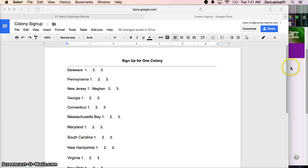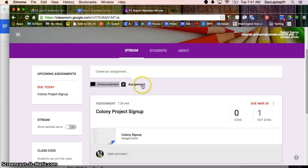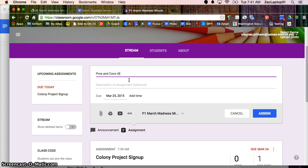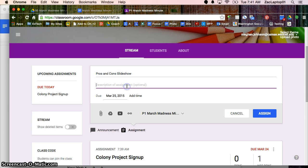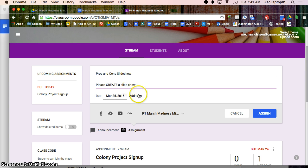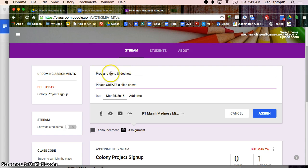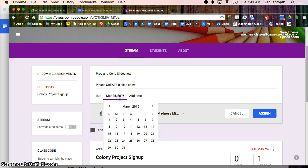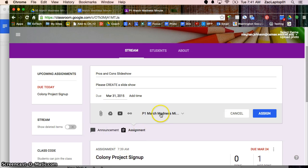Now I'm going to jump back over to my teacher side and click on assignment and pros and cons slideshow. And here's where I would have students please create a slideshow. And I want to be kind of thoughtful of this name because the name I put here as the assignment is going to be the name of the file as well. So we'll say this one's due next week.